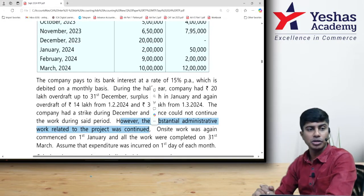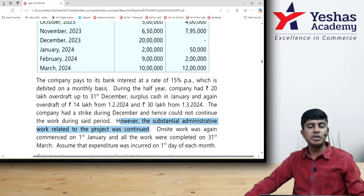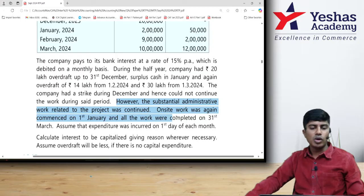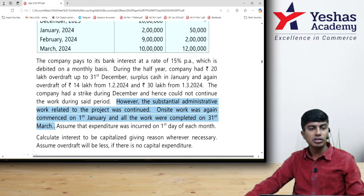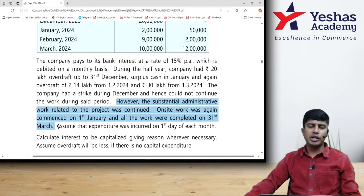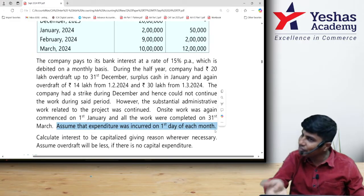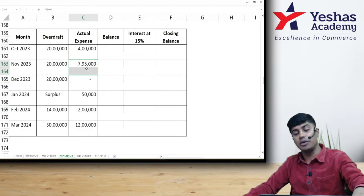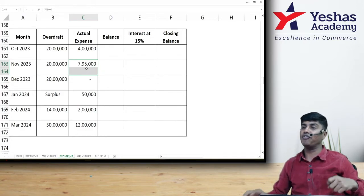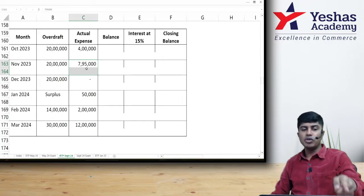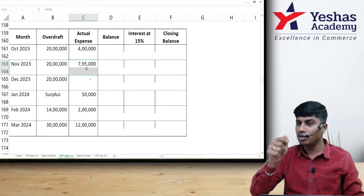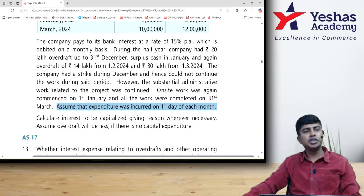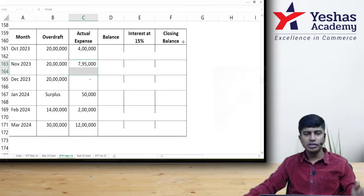Suspension of capitalization happens in the middle when active development is stopped. Here, they are still doing administration work relating to the project, so we do not suspend. On-site work was recommenced on 1st January and work was completed on 31st March. One more thing: assume that expenditure was incurred on the first day of every month. So 7,95,000 incurred on 1st November will attract interest for the full month of November. Interest rate is 15%.